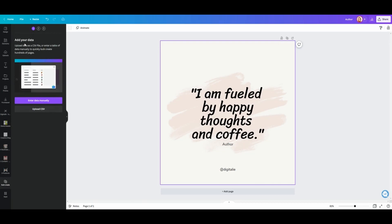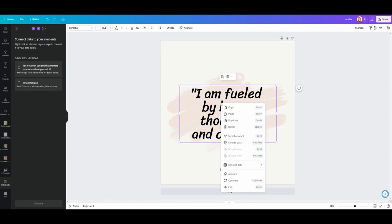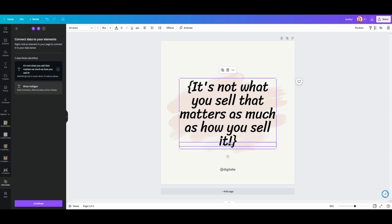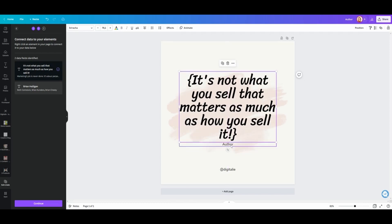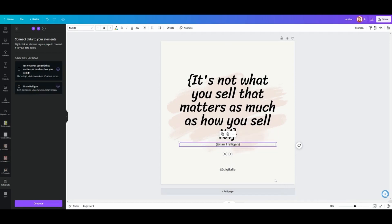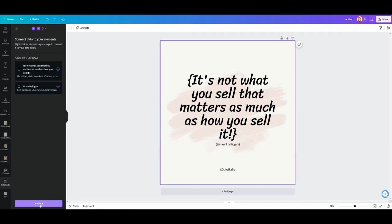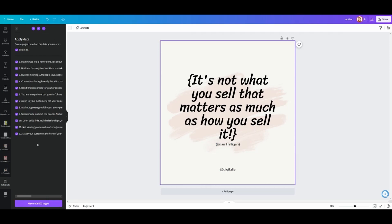You can also just search for 'bulk' and it will come up. Then — and this is the really cool part — click Upload CSV and upload your marketing quotes. It will say there are two data fields: one with the quote and one with the name. Click on the quote text in your design, right-click, and click Connect Data, then say this is the quotes field. Click again, right-click Connect Data, and say this is the author. Then click Continue and say you want to make images out of all of these quotes. Click Generate Pages.